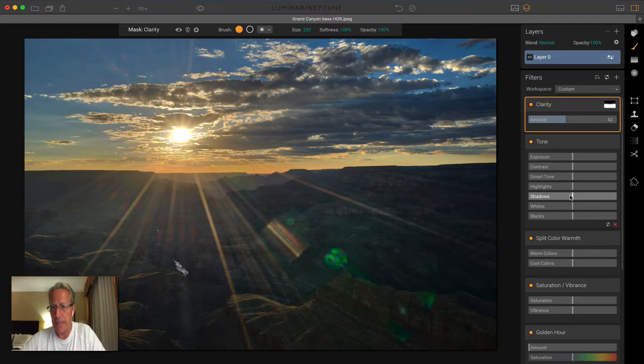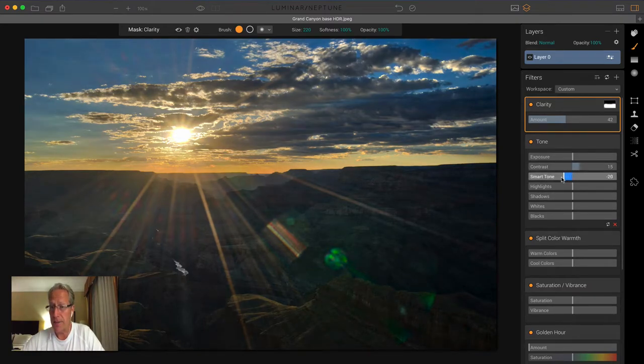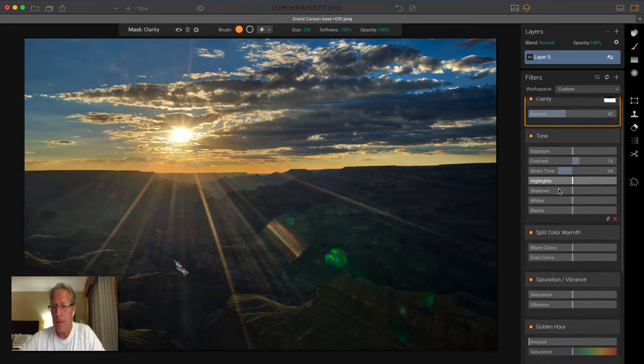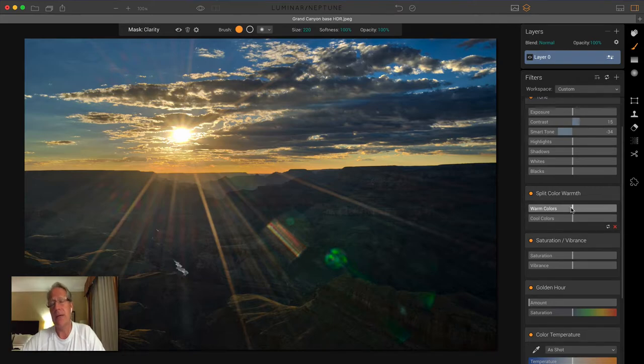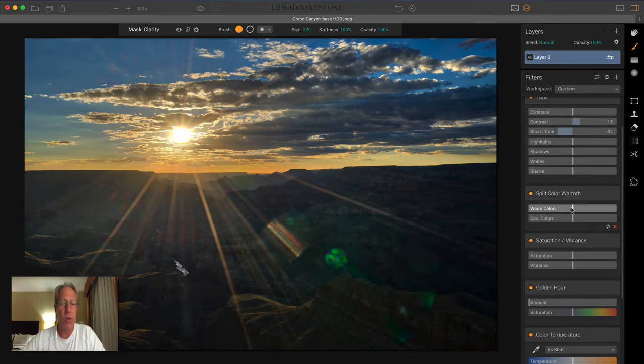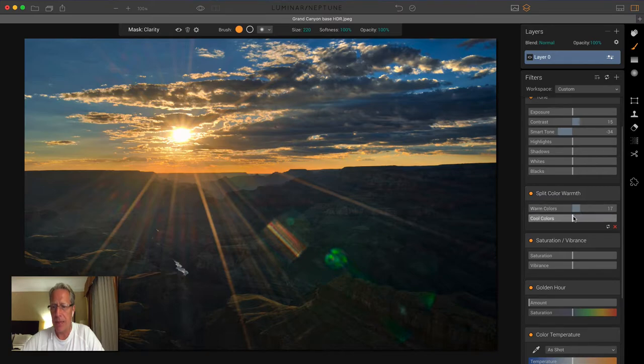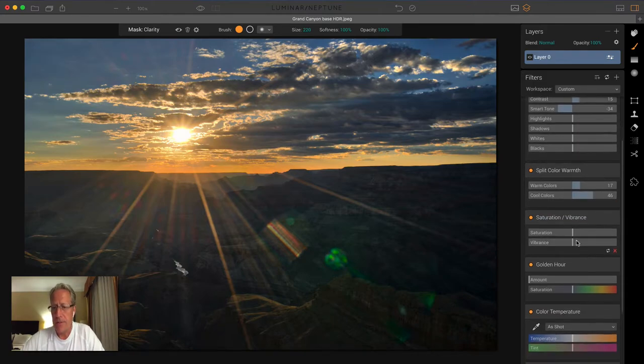With tone, I add a little contrast. I love tone, and I love smart tone in particular. So I'm going to go a little bit to the left with smart tone. Split color warmth basically allows you to take the warm colors and make them warmer or cooler, and then the cool colors and do the same thing. So I actually warm up both of these. The warm colors are pretty warm already. But the cool colors are pretty cool, so I want to go quite a bit warmer, like 47-ish.